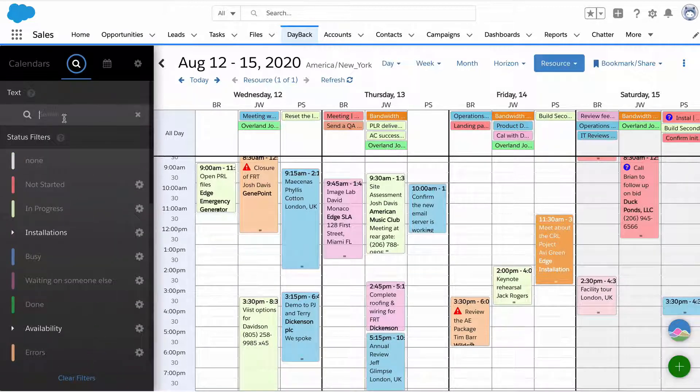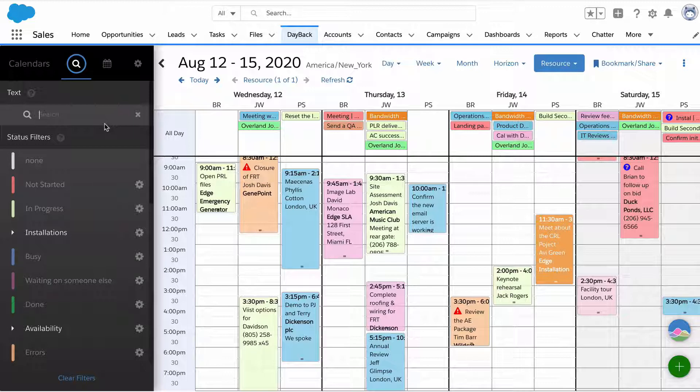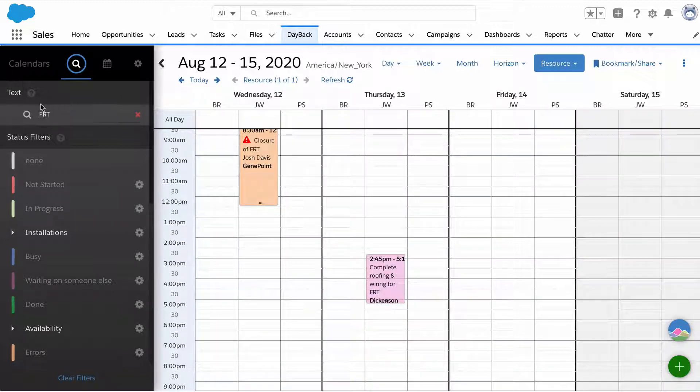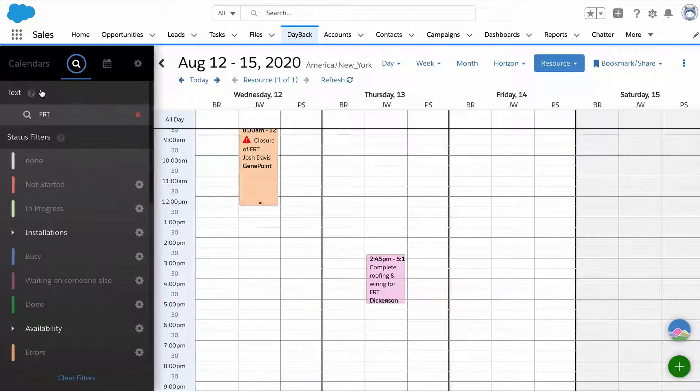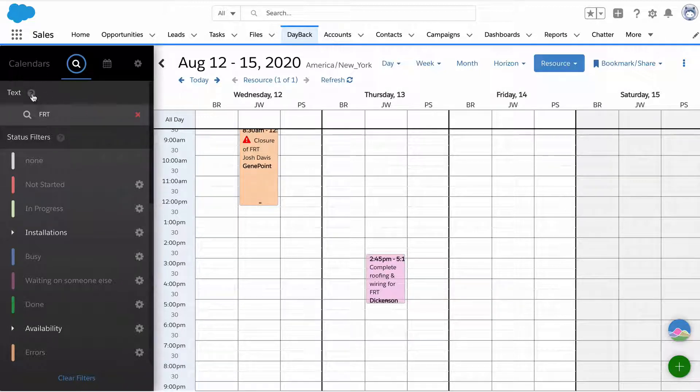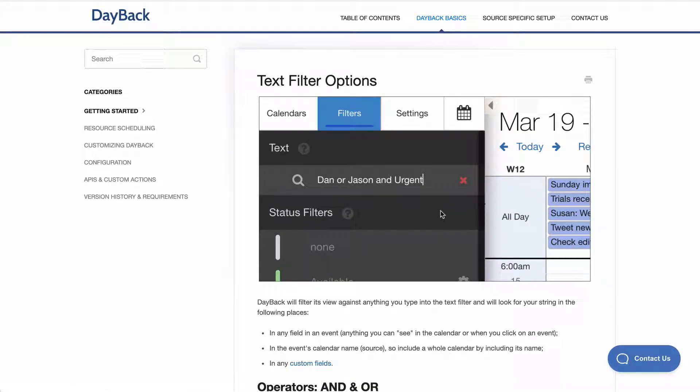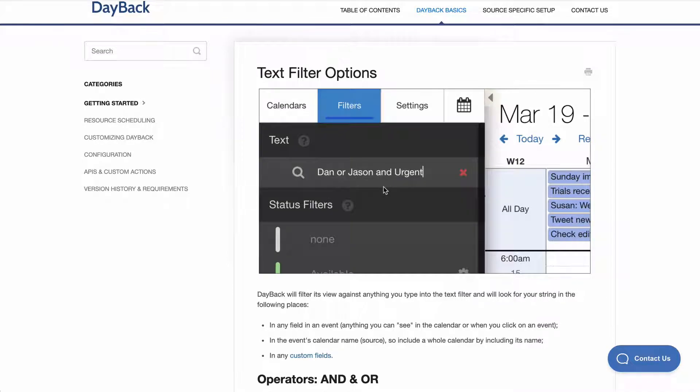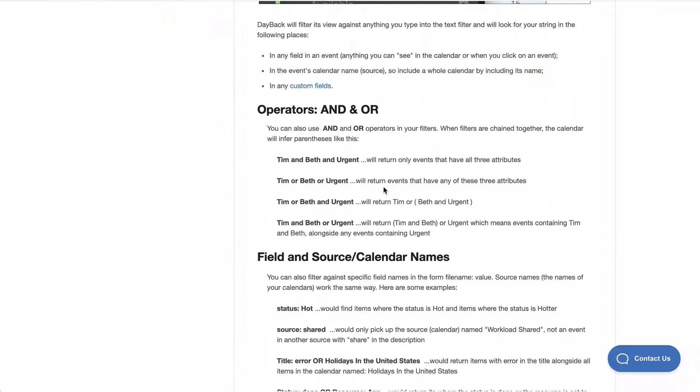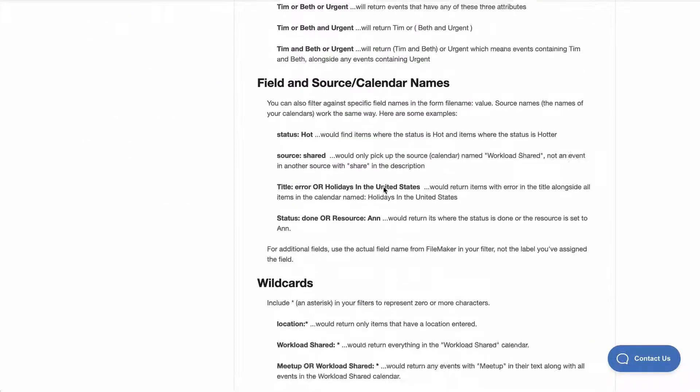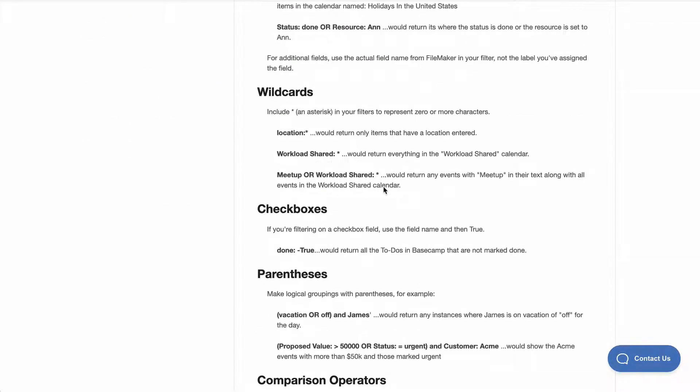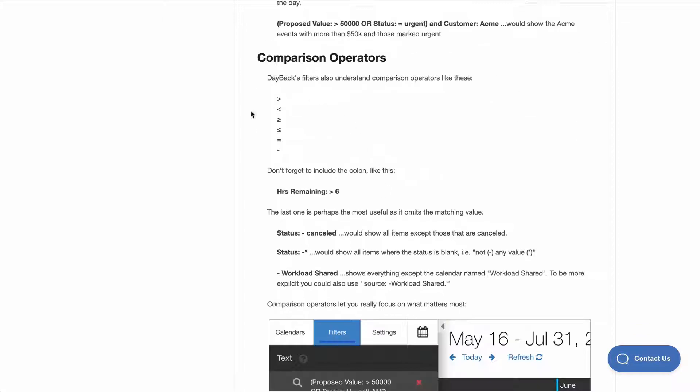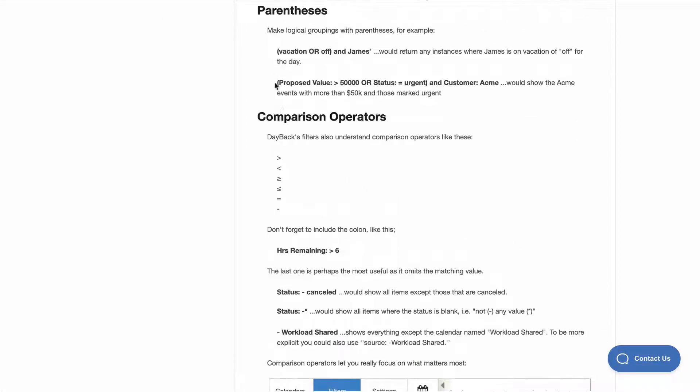Those are the two big filters happening in Dayback, resources and statuses. Then there's this text filter that can be used to do all kinds of things. A simple version is just to look for keywords or customer names, but it supports a very rich grammar. I'll click this help button. These little question marks throughout the application take you to our documentation. You can see even in the screenshot, you can do ors or ands. This filter actually supports a ton of operators and you can do very complicated things, like proposed value, so you can make very rich filters.